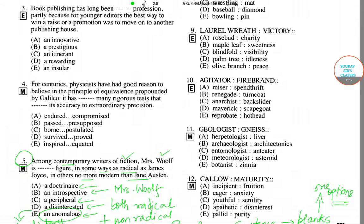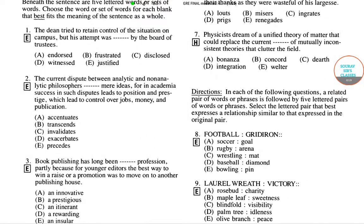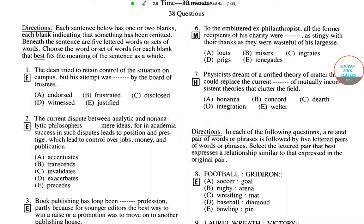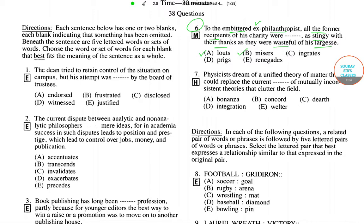Next we move on to question six. The question says: 'To the embittered ex-philanthropist, all the former recipients of his charity were blank — as stingy with their thanks as they were wasteful of his largess.' The options are: ingrates, misers, ingrates, prigs, and renegades.